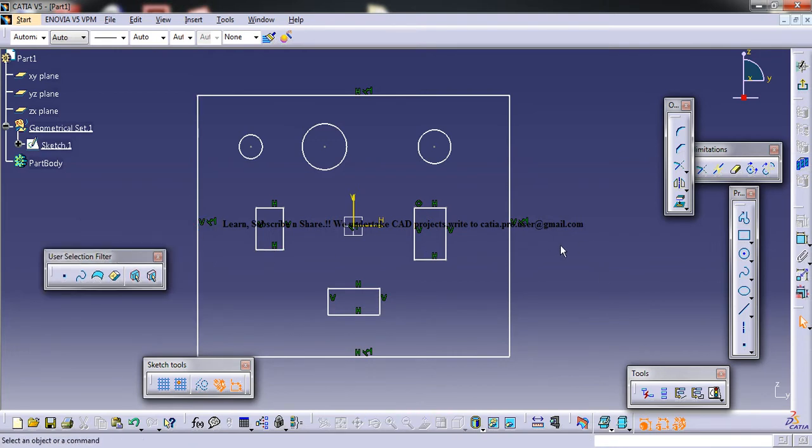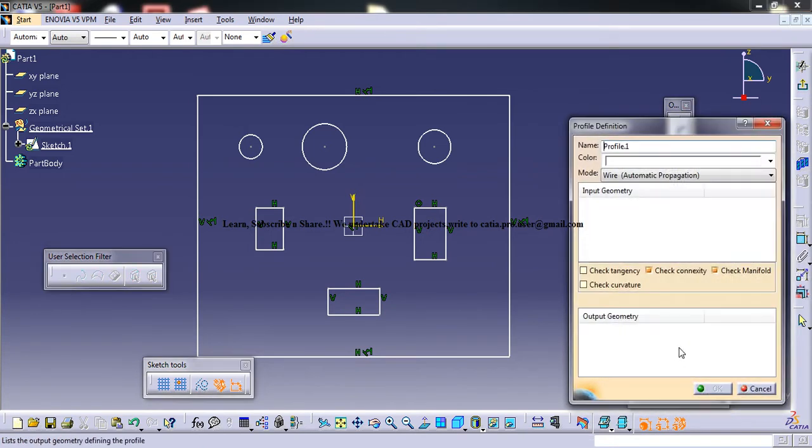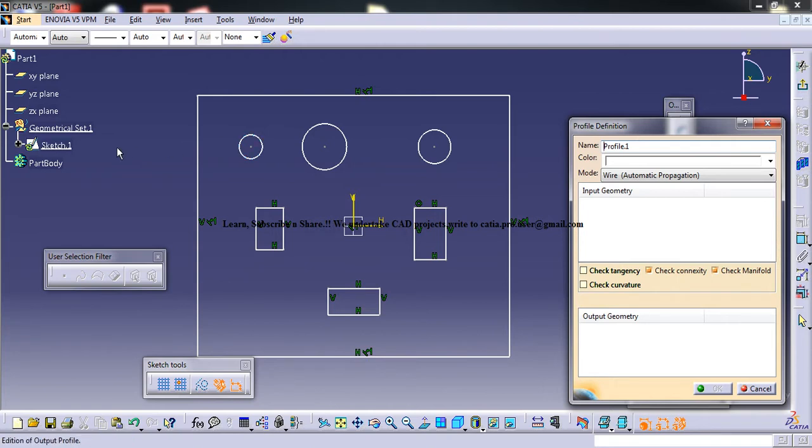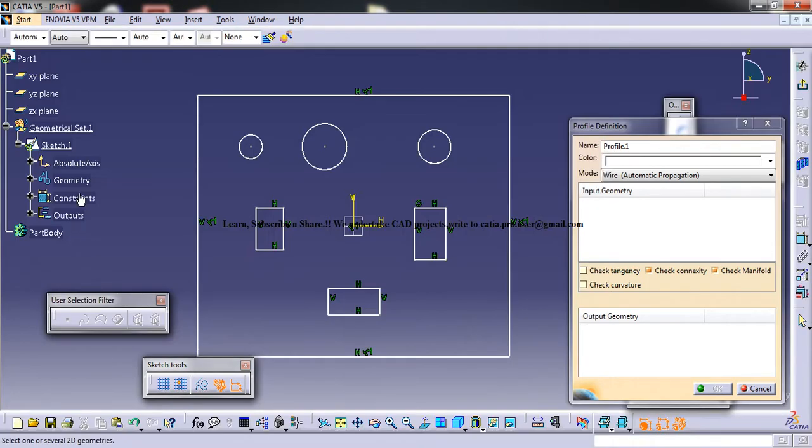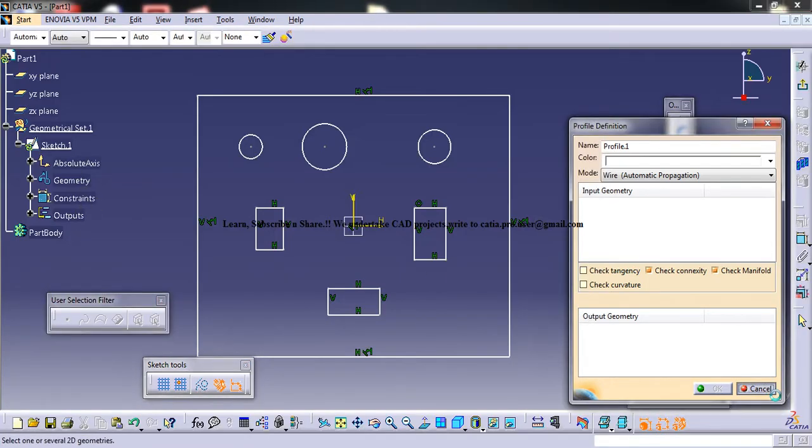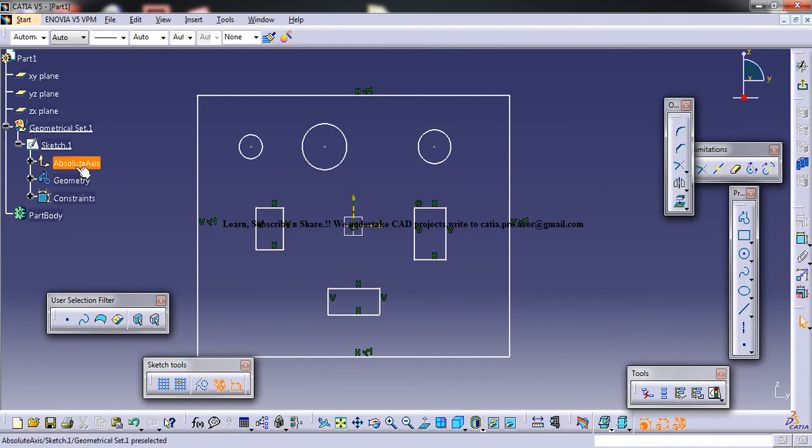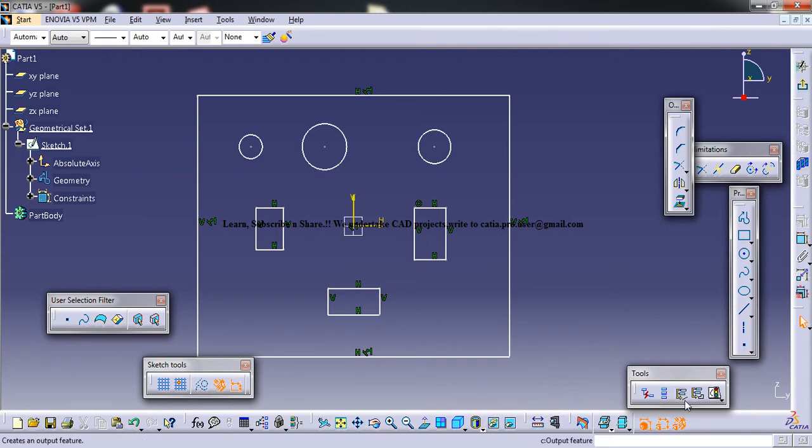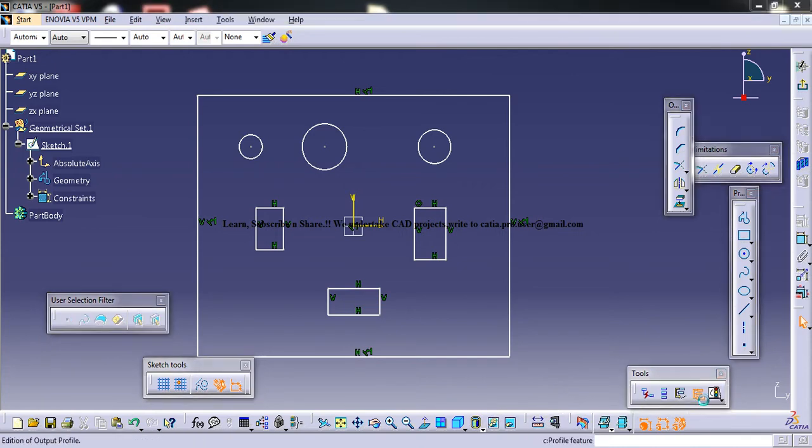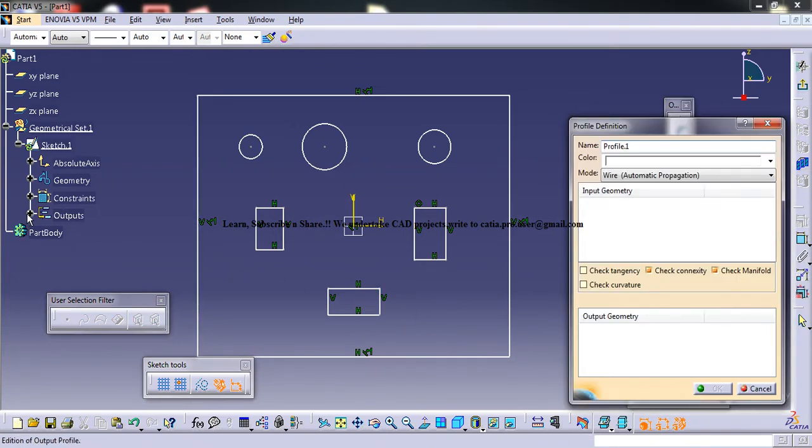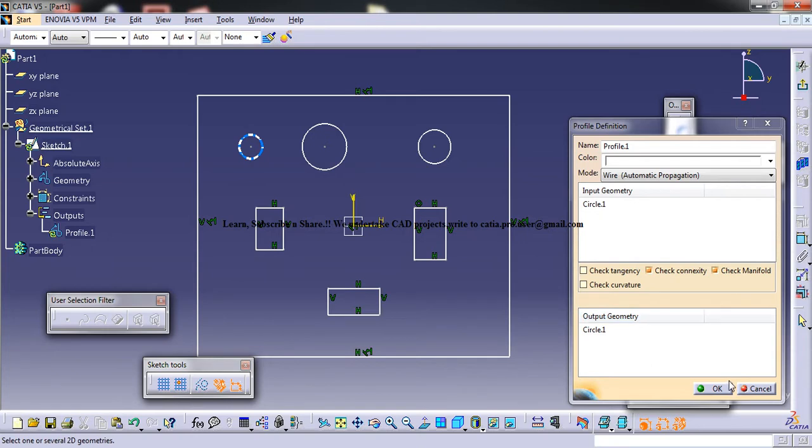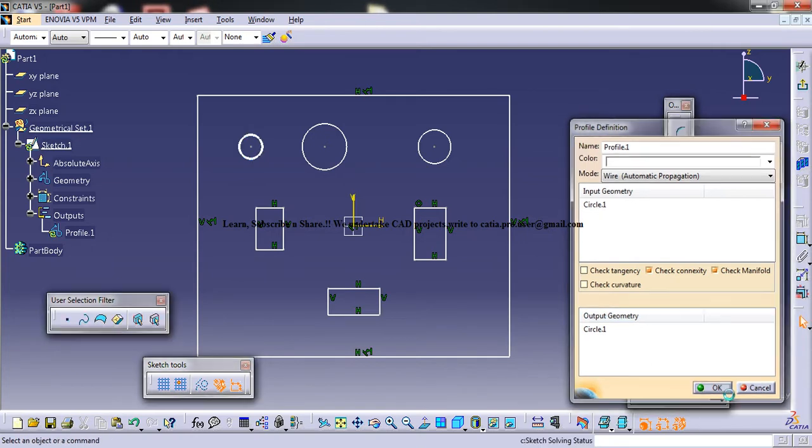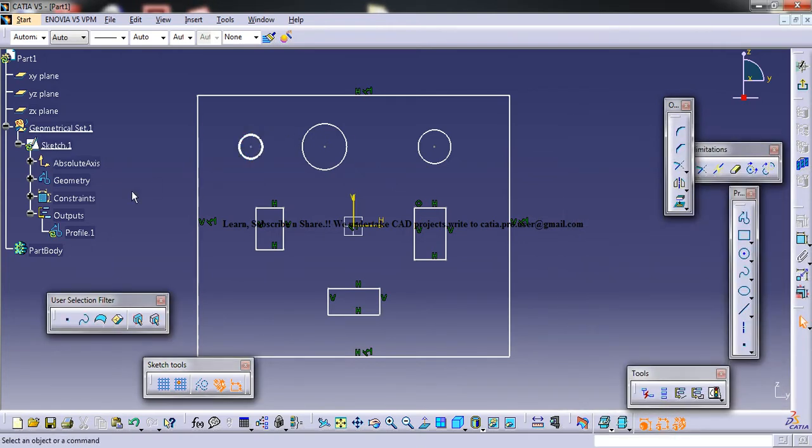So firstly, just click and click on any of the profile that you would like the output to come. So before that, let's just have a look at the specification tree. So as of now, we have the Absolute Axis, Geometry, and the Constraints here. So once you click on the Profile Feature, what happens is you get another option here, that's the Outputs. And once you click on this, it gets thicker and click OK, and that profile is being created.